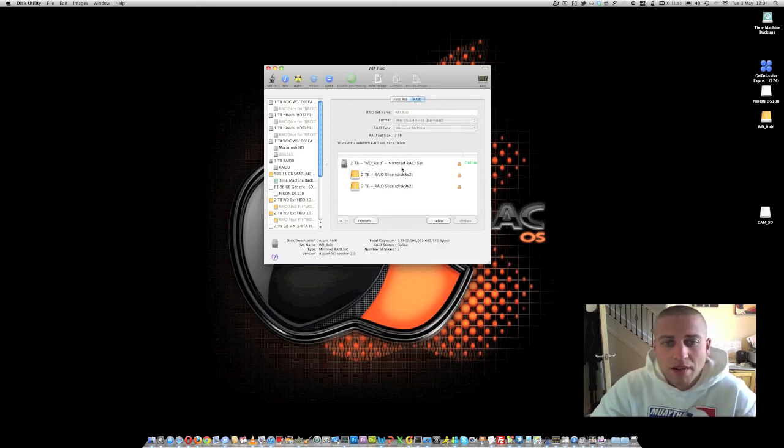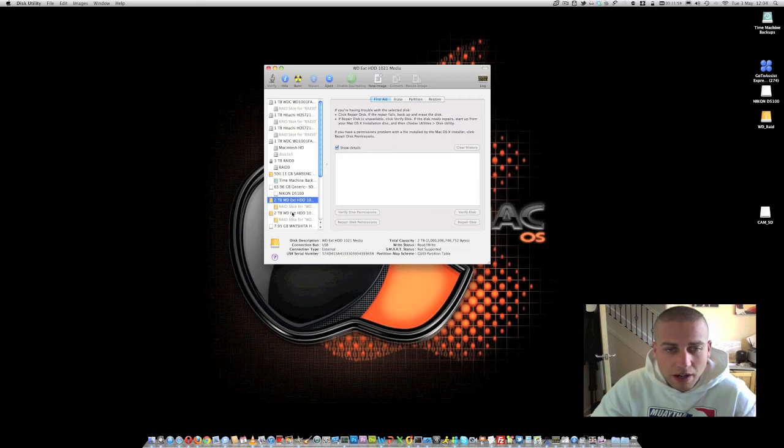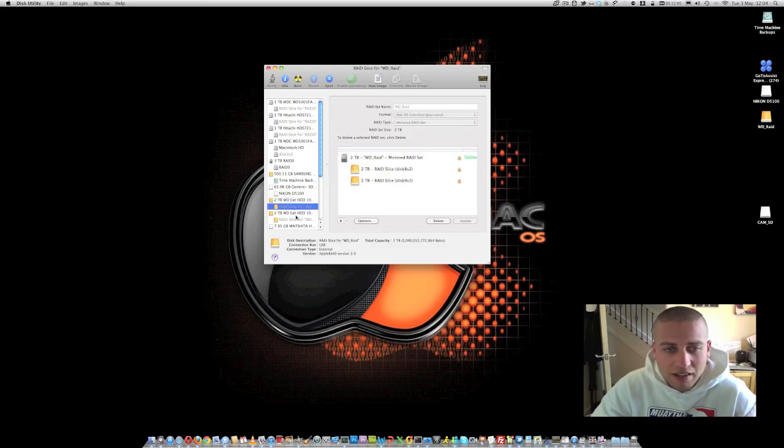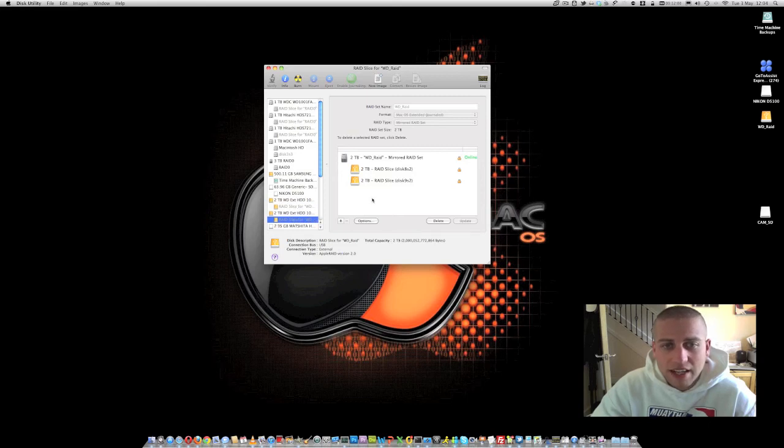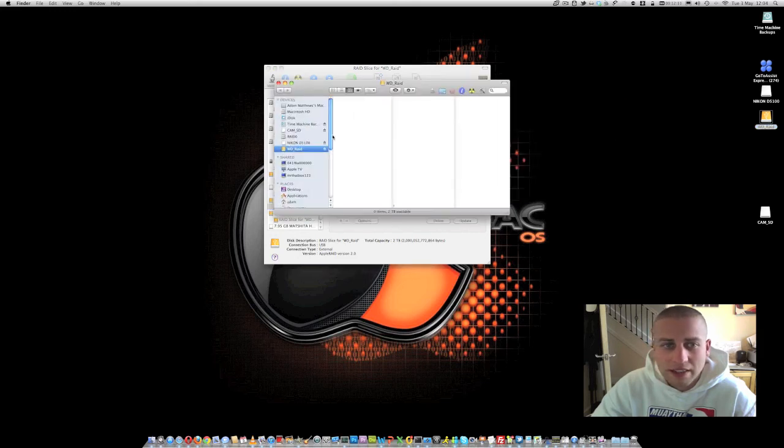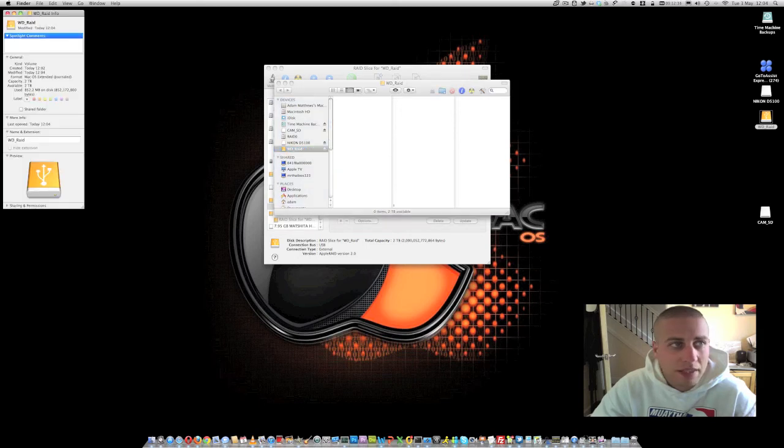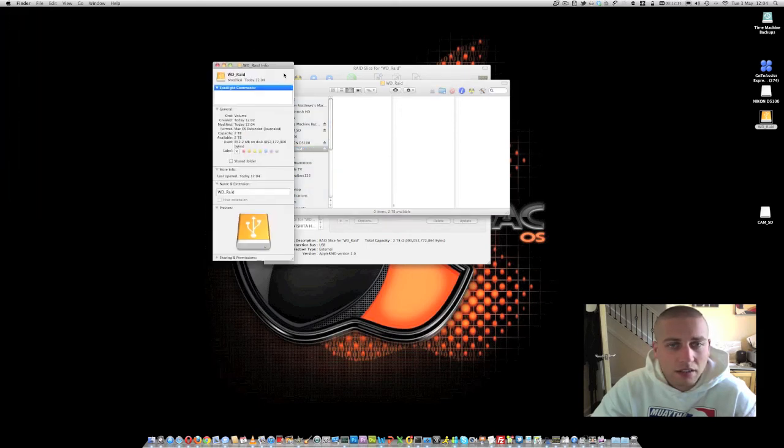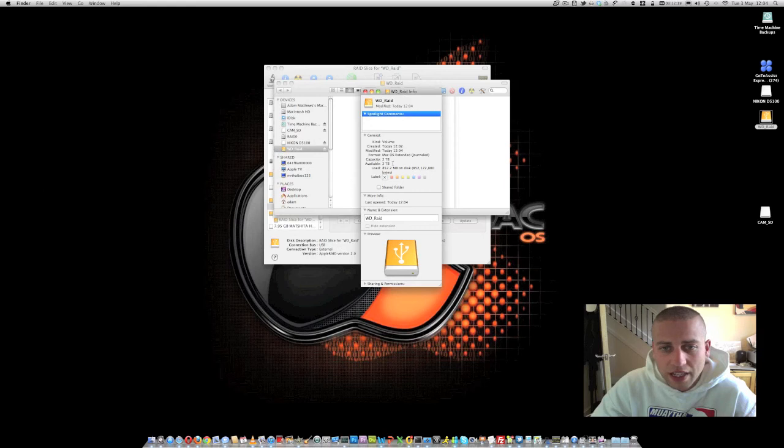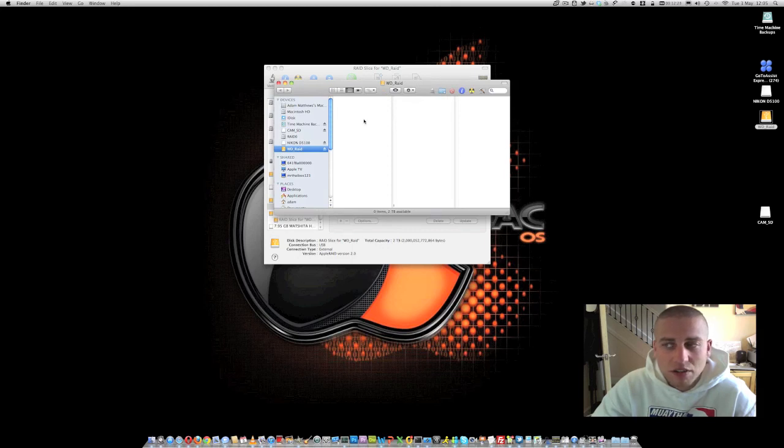So that RAID set is now created. You can see that we've got the mirrored RAID set. It says that it's online. And then we can see that for both of our 2TB hard drives, the partition is now a RAID slice for WD_RAID. So that disk is now created and it's mounted here on our desktop. So I'm just going to open that disk up. And you can now see if I go to the info of that particular disk that we've got a 2TB disk here. And in the background of that, anything I actually write to that is going to be mirrored across the two devices.